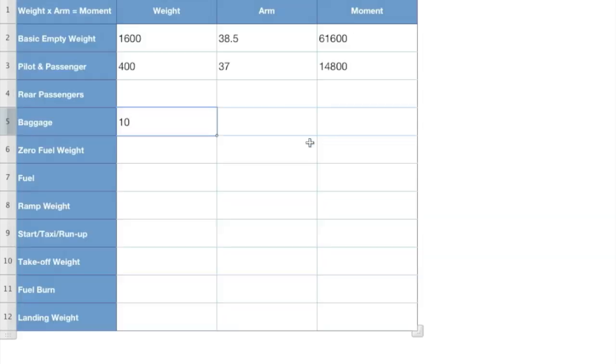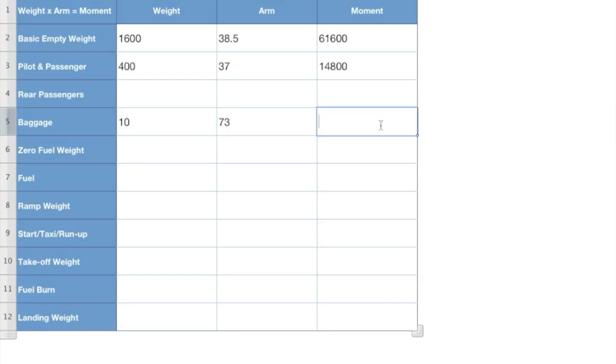So we'll go back to this. Times 73. That's our arm. Gives us what? 730. And again, just taking that weight times the arm, giving us our moment.